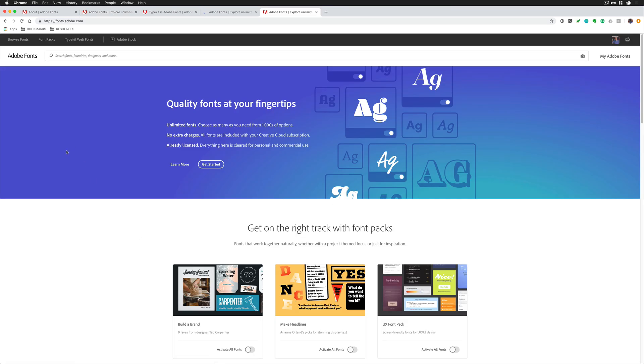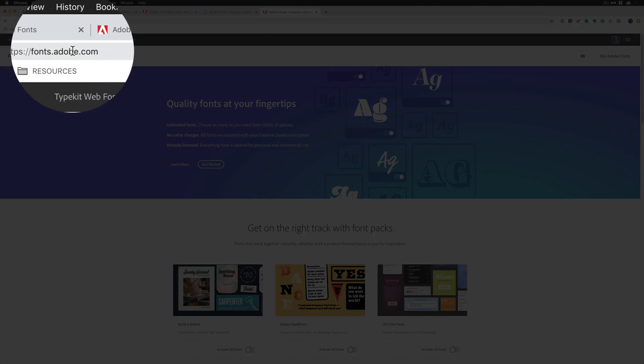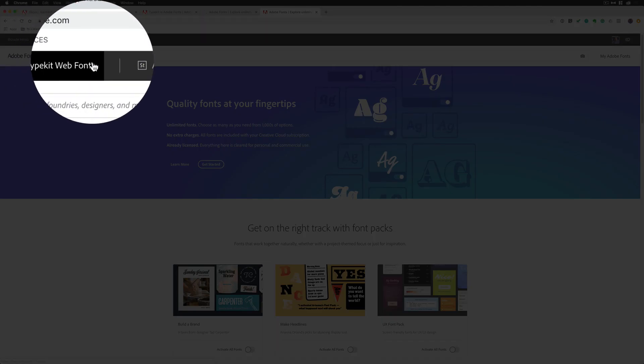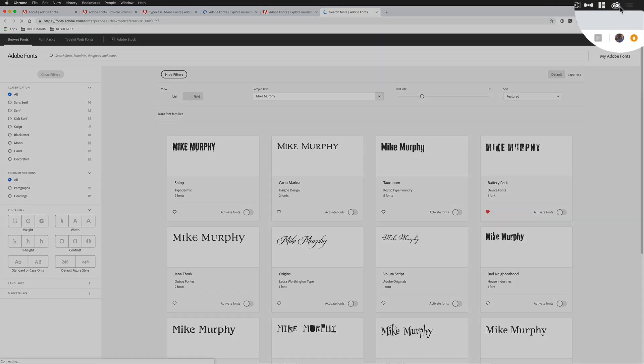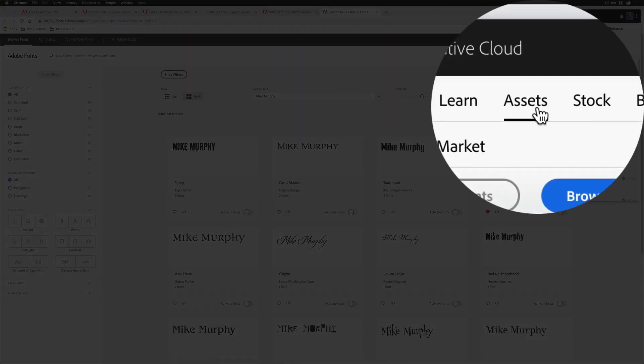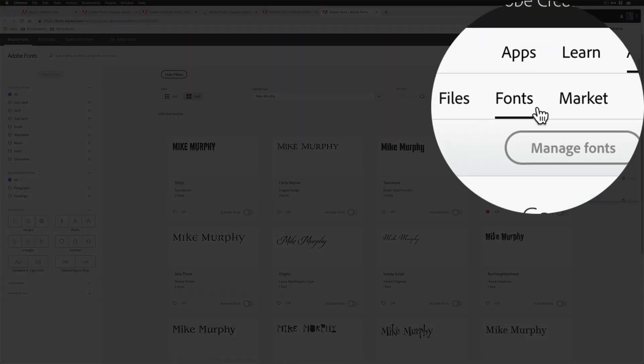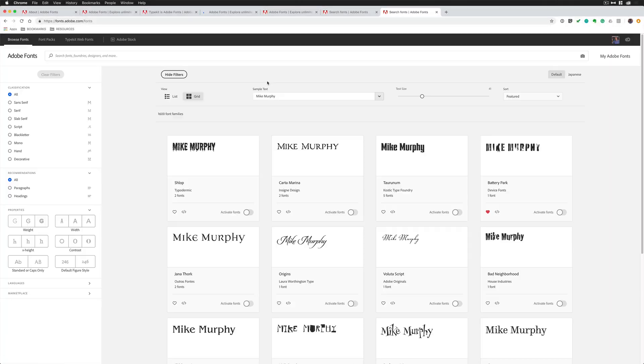You can get to Adobe Fonts in any web browser by just going to fonts.adobe.com. You can also get to it by going to the Creative Cloud icon up in the menu bar. Go to Assets, Fonts, Manage Fonts, or Browse Adobe Fonts that'll bring it back to the Adobe Fonts on the web.